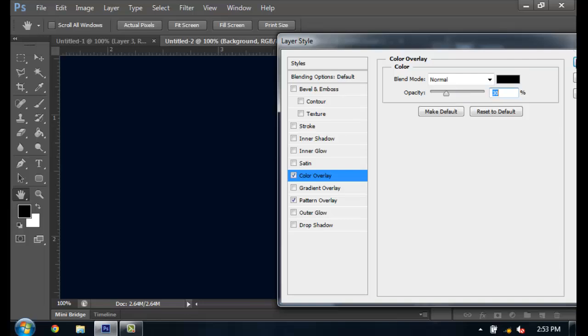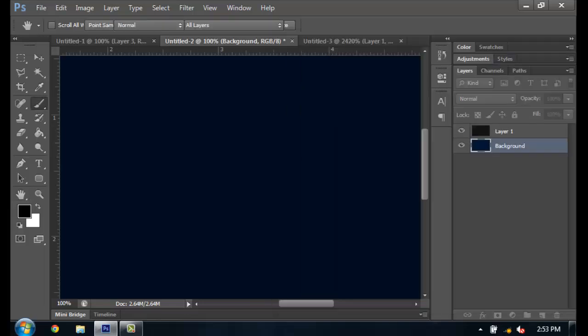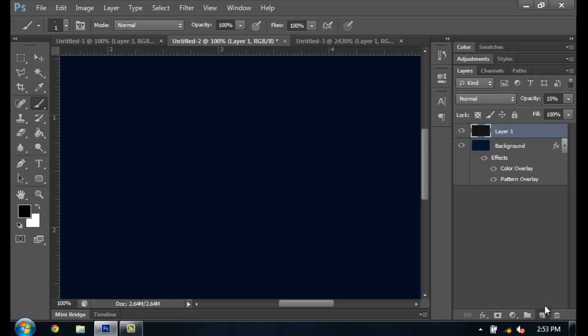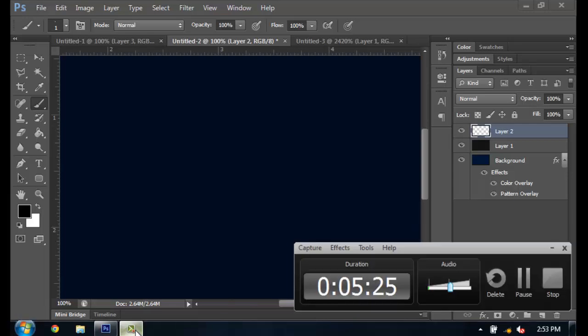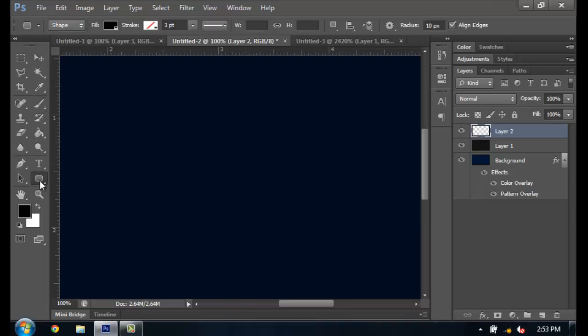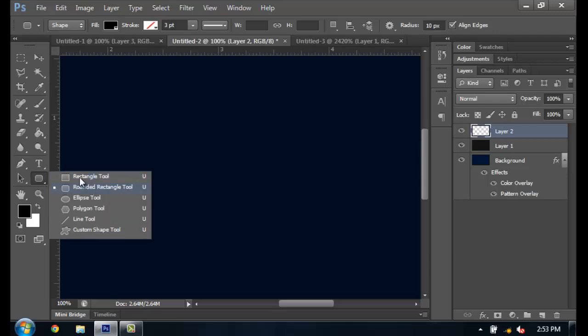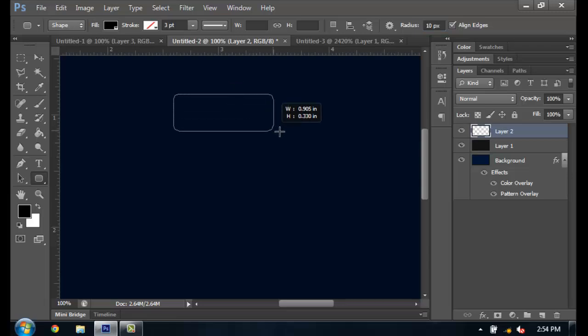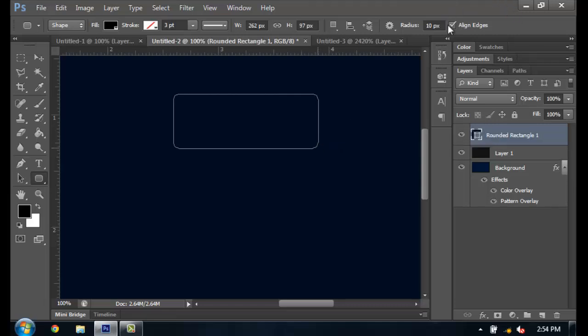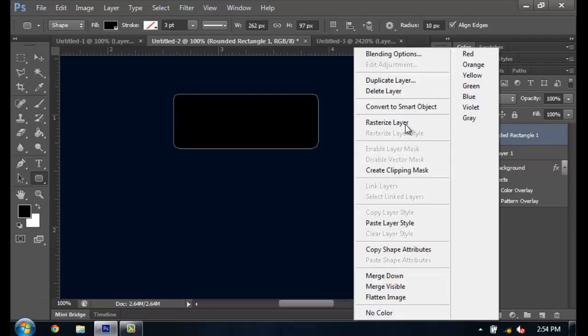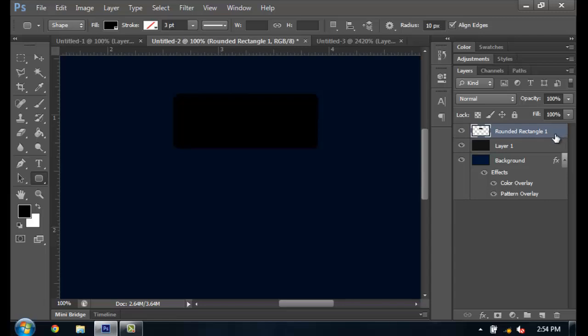Alright, so now we get into the actual buttons. Just grab your rounded rectangle tool and put the radius at 10 pixels, the fill black, and just drag out your button. You might have to change the radius to your liking to whatever the canvas size is. Alright, so now we're just going to right-click on this, rasterize layer, then double-click, bring up your layer style settings.